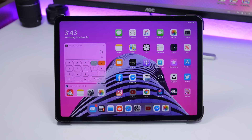Hey, what is going on everyone, this is Ariviews back with another video. Today we're taking a look at the new iPadOS 13.2, which is just a few days away from being released to the public. In this video I will show you guys 25 new features and changes that are coming to your iPad with iPadOS 13.2.